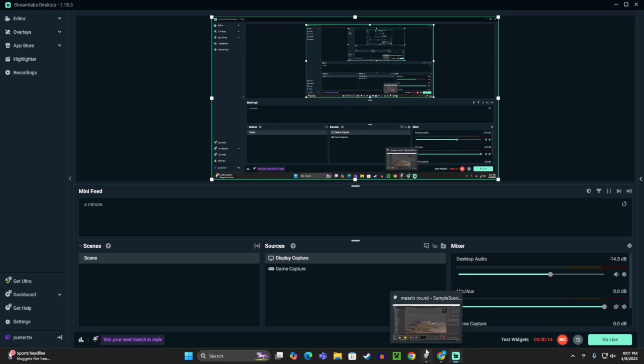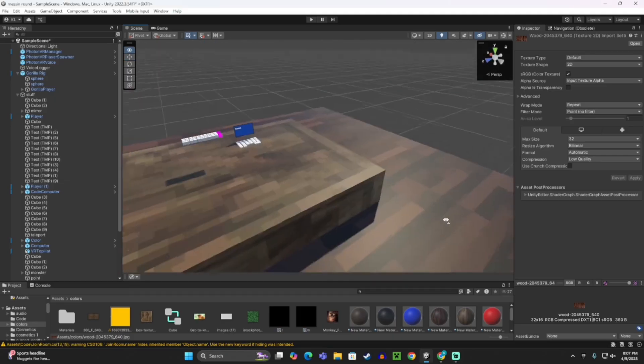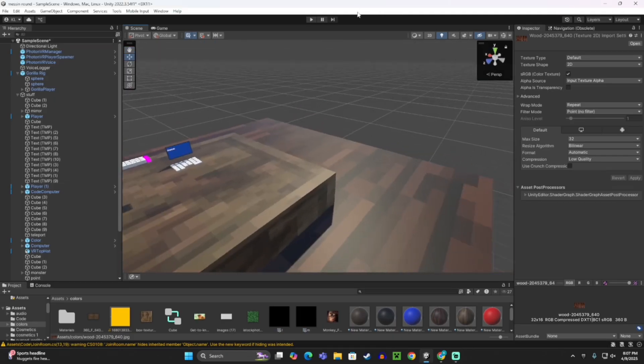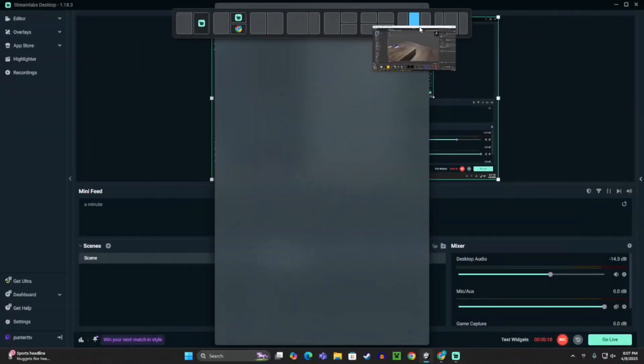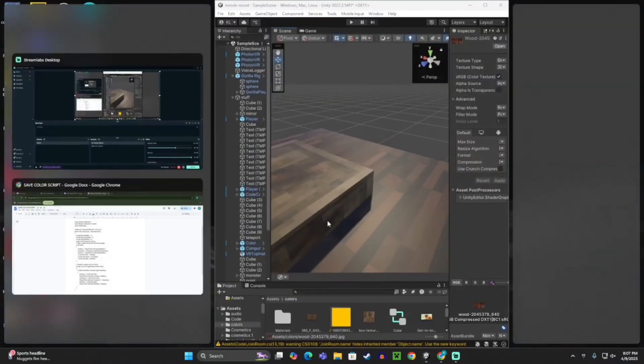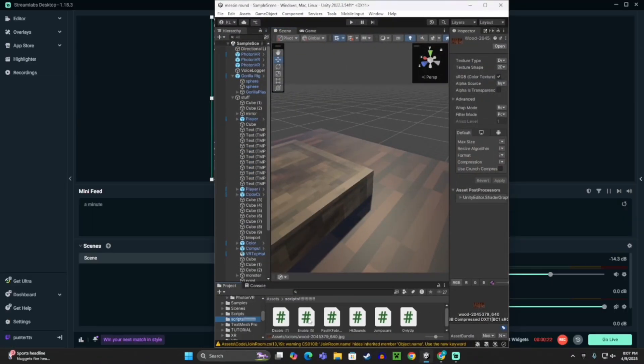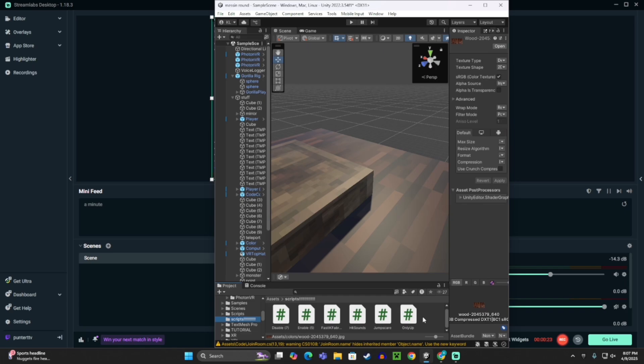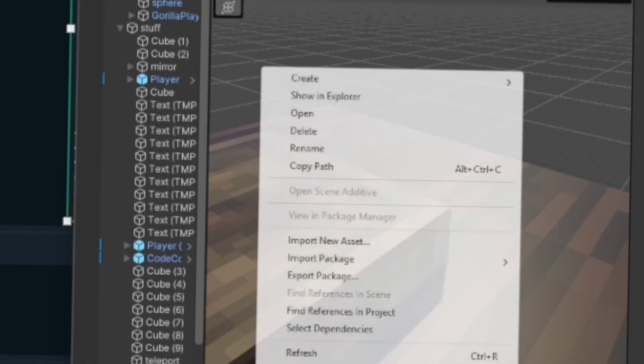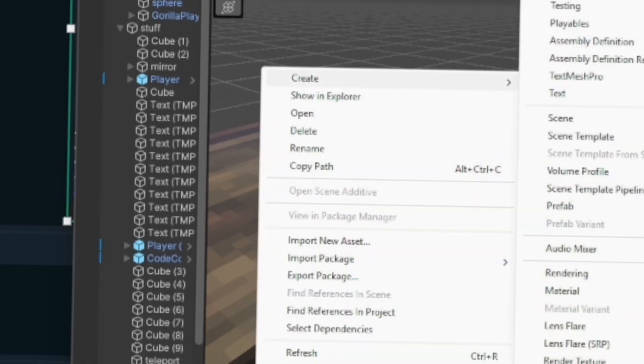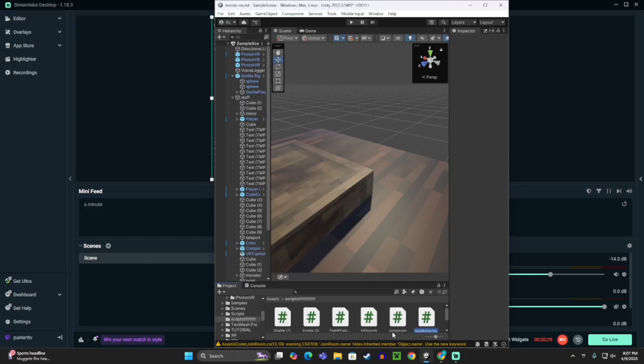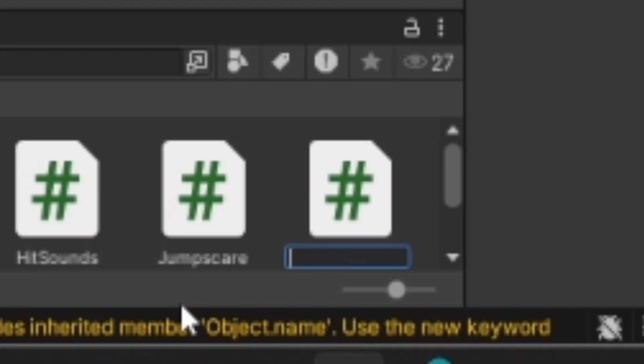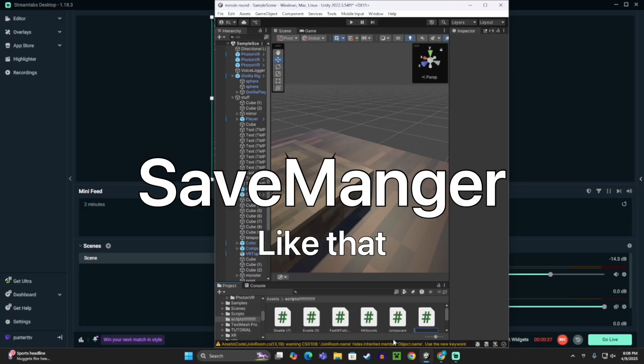First thing you want to do is in your project, you'll want to go to your script area, and then right-click, create C-sharp script, then name this SaveManager. So, hold on, save, like that, it's on the screen.